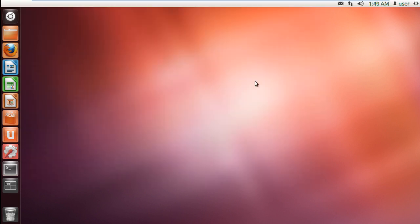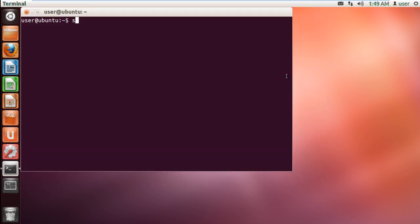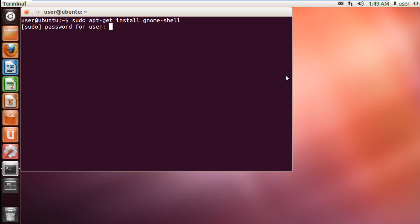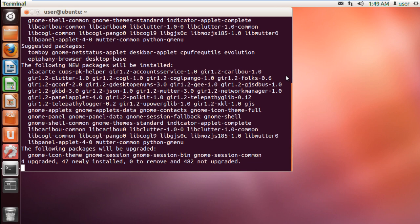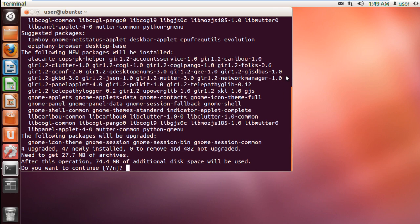With that done, type sudo apt-get install gnome-shell and hit enter. This will get and install the latest release from the GNOME team.